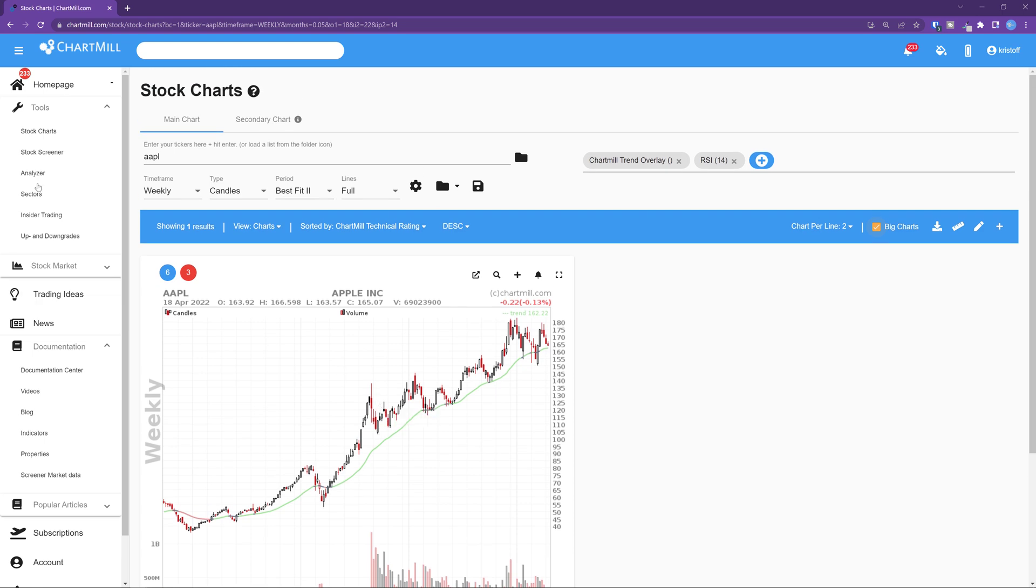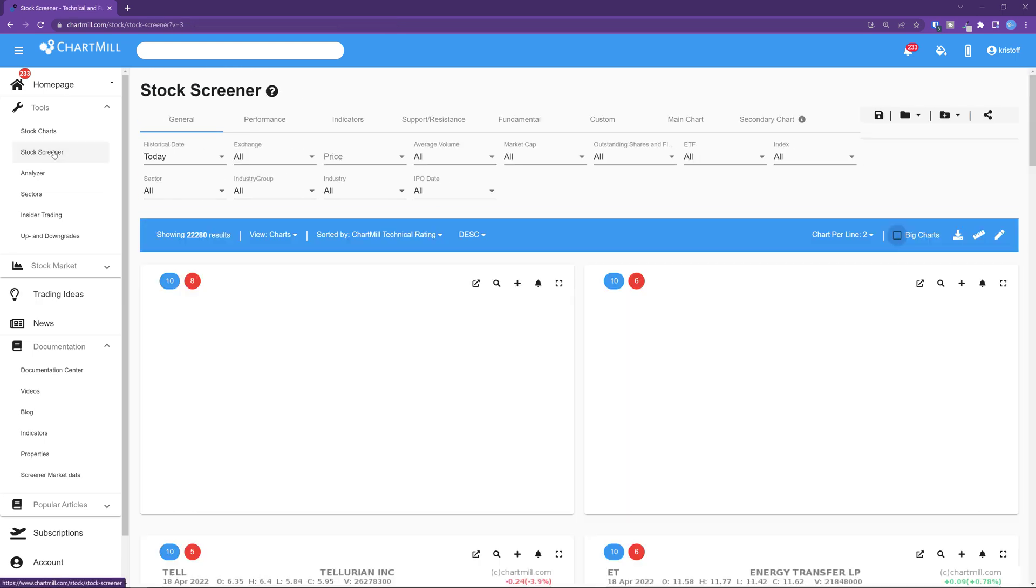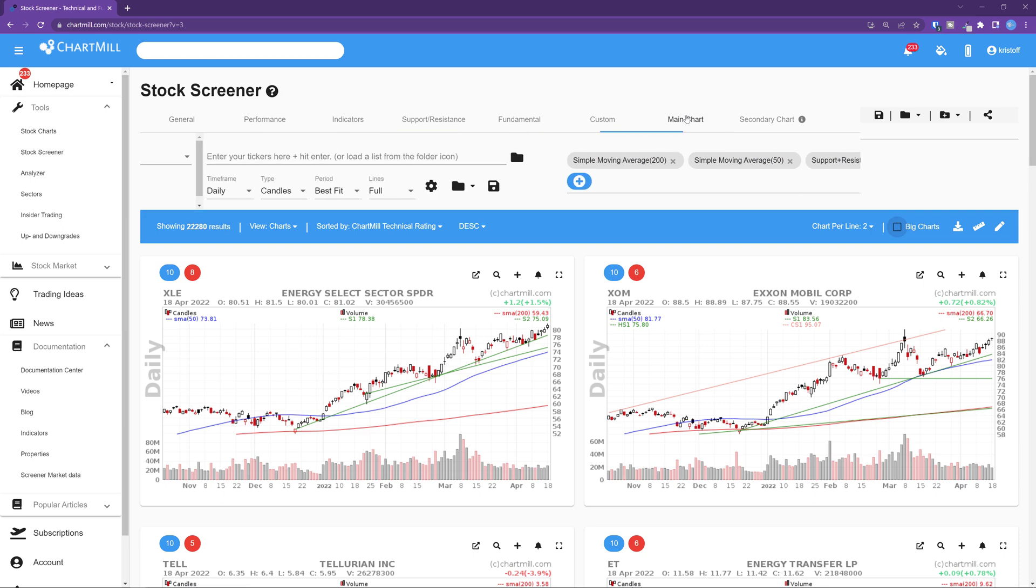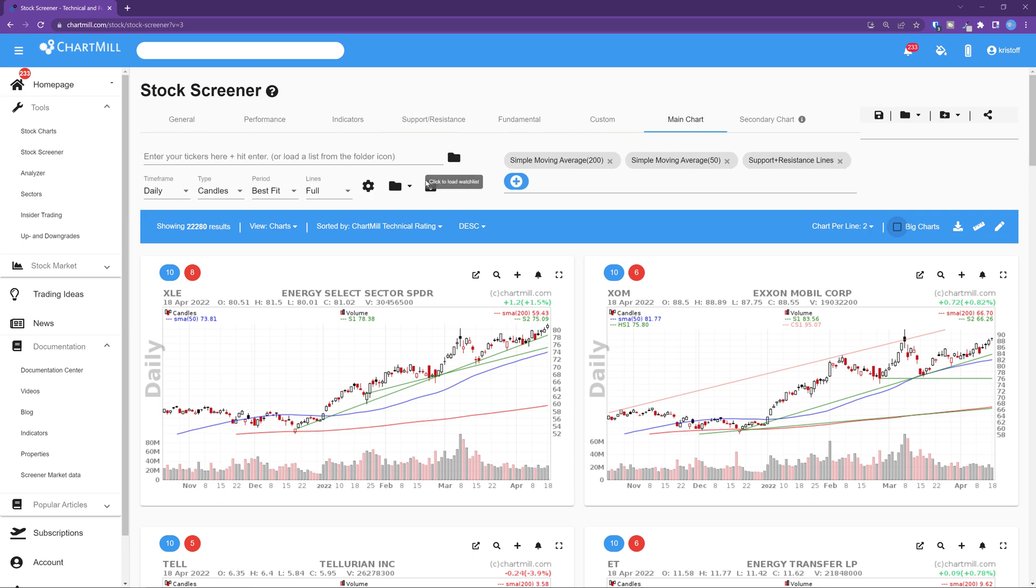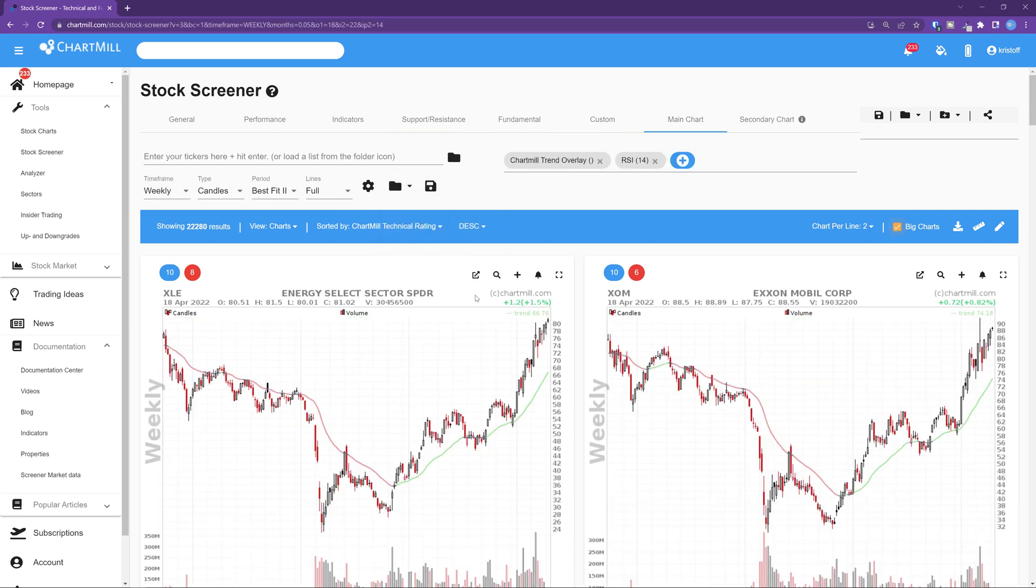And you can also open the chart settings from the stock screener. Choose the tab main chart after which you can load the desired chart settings in the same way.